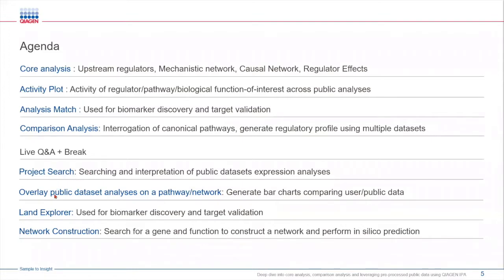Next we will look at the overlay feature for a pathway or a network. This feature will allow users to determine the expression profile of the genes within a public data set or even within your own data set.